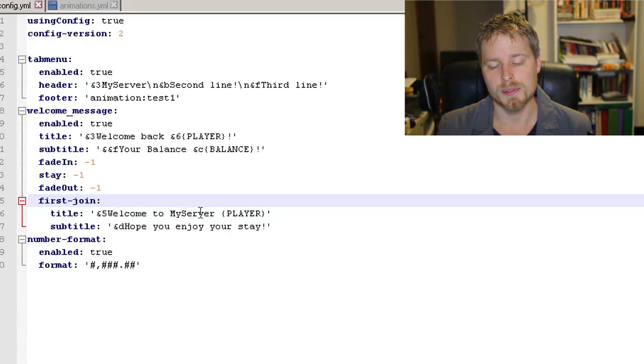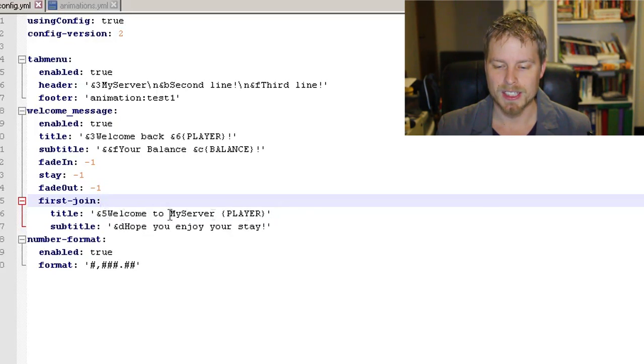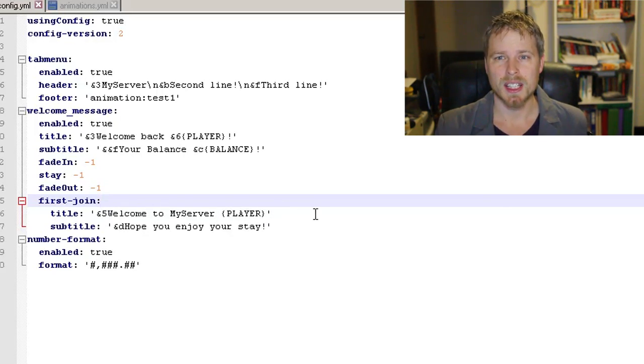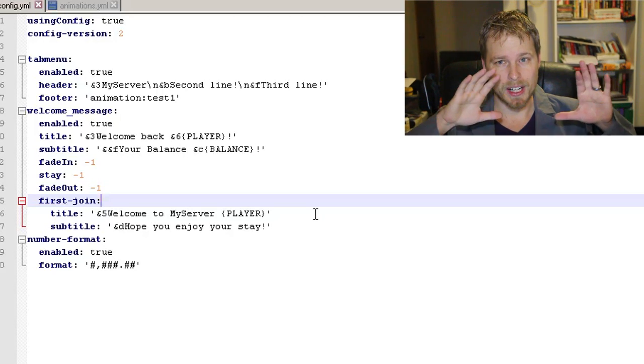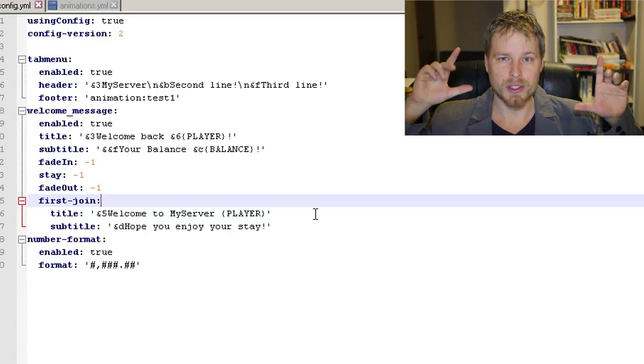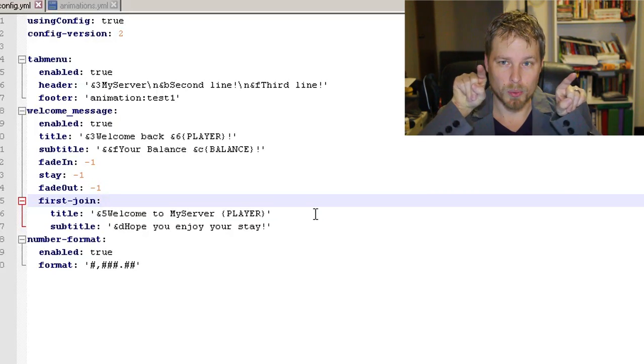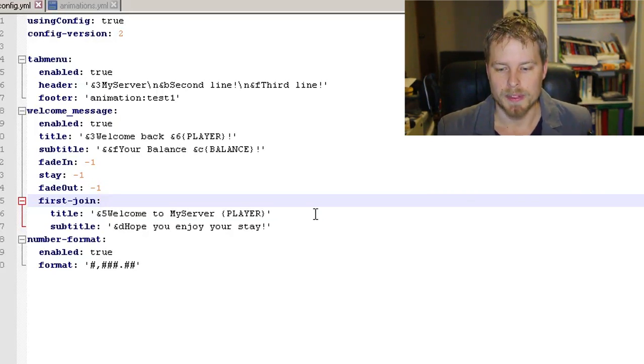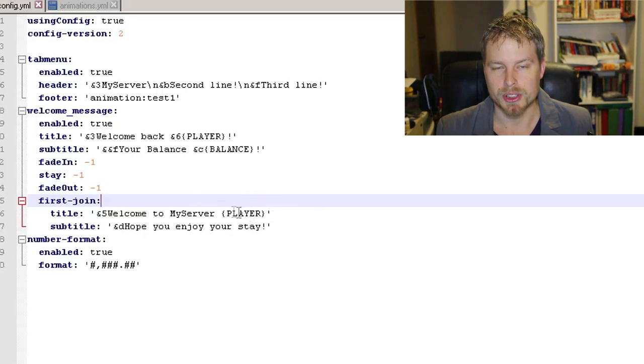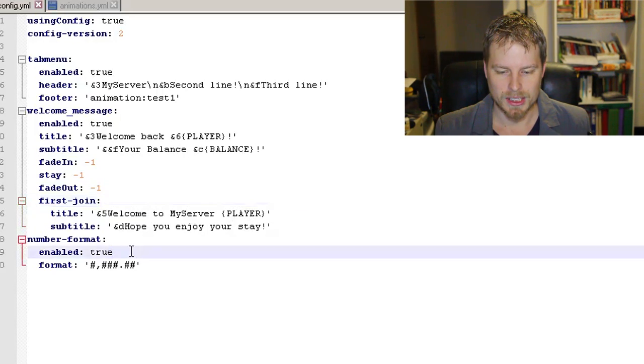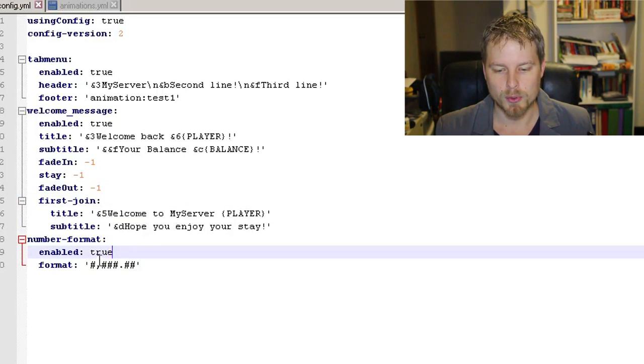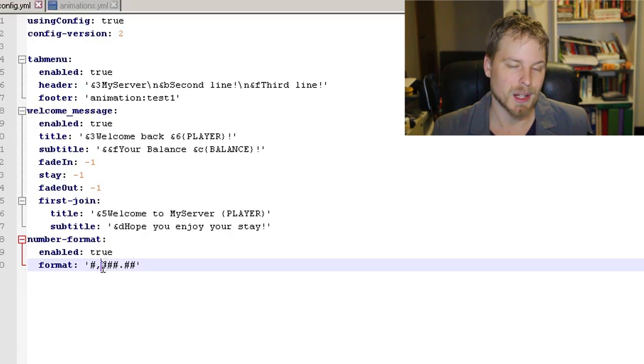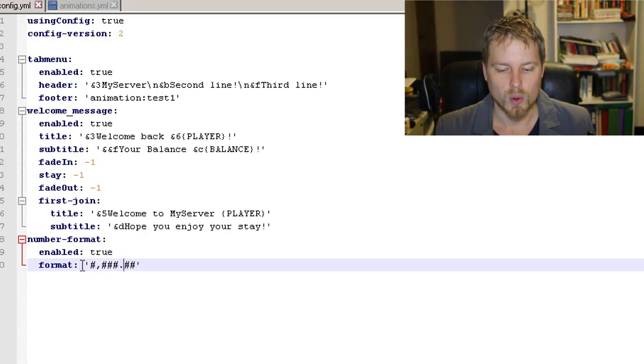Then you have your first join in here, which you can change—color codes, all that stuff works. Keep in mind, don't keep it too long, because if a player hasn't resized their Minecraft window, it will go off the screen. This is pretty much a good size for that.